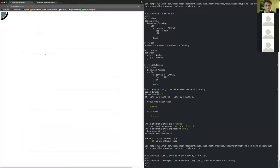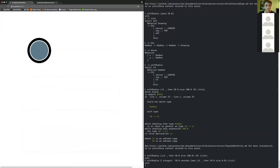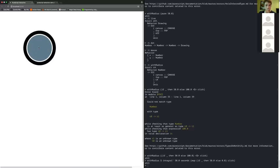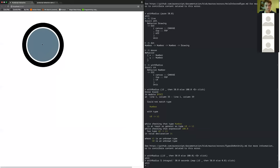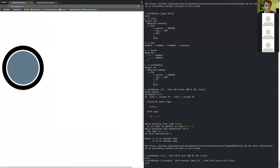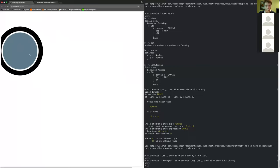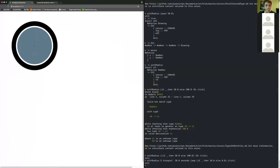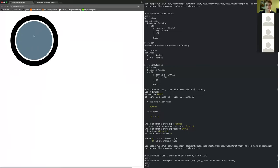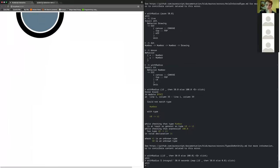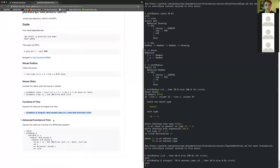So now if I leave my mouse up, it doesn't grow, but otherwise it grows steadily. That's kind of nice — this is an actual function of time, the mouse position, and state.